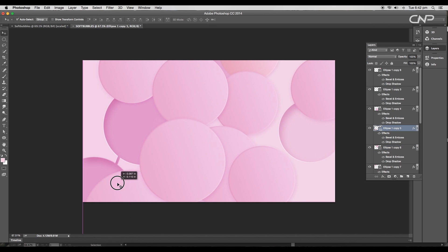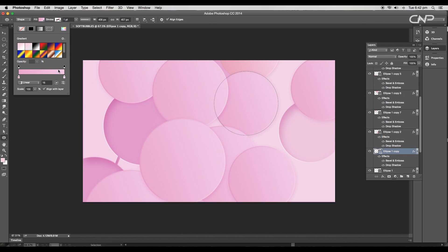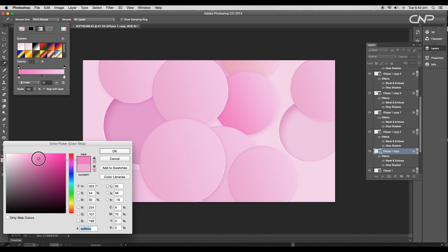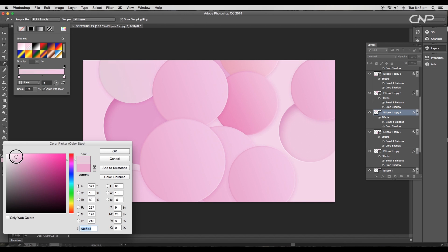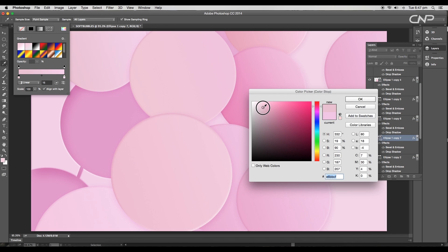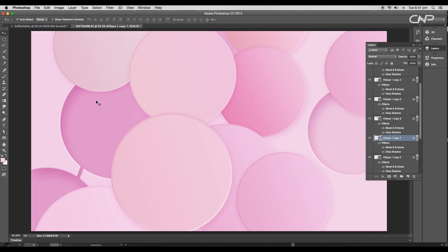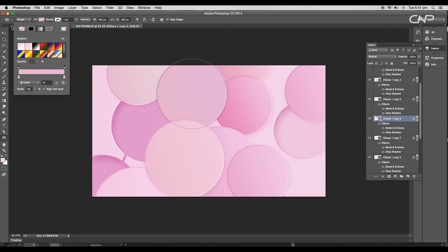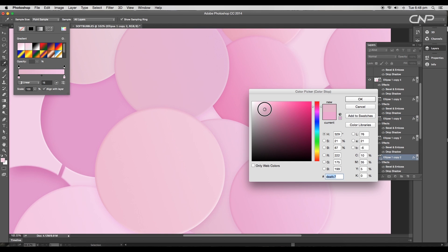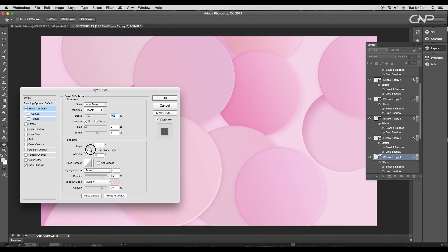Next step is we have to adjust the gradient of each and every circle. So select individual circles, adjust the gradient using the color pickers and the bevel and emboss on the layer style panel.